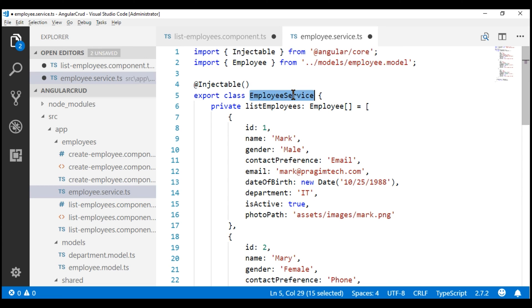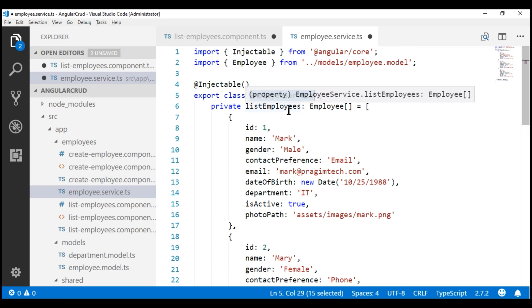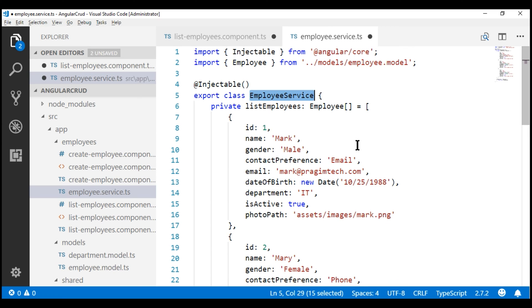Now, for us to be able to use this service, we have to register it first. We can register a service in Angular either at a component level or at a module level. When we register a service at a component level, that service is available only to that component and its children. Whereas when we register a service at a module level, it's available to all the components within our application. In our case, we want this employee service to be available within many components — list, create, update, delete, etc. — so let's register our employee service in a module.